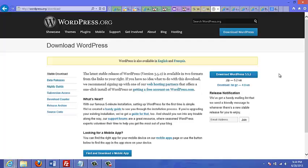Hello, welcome to this video series in which I'm going to show you how to download and install WordPress.